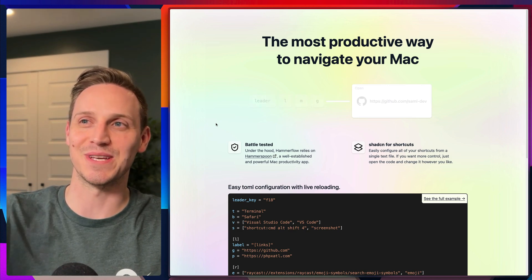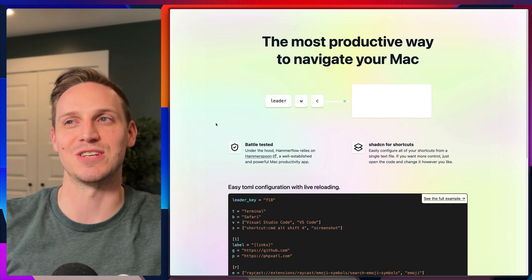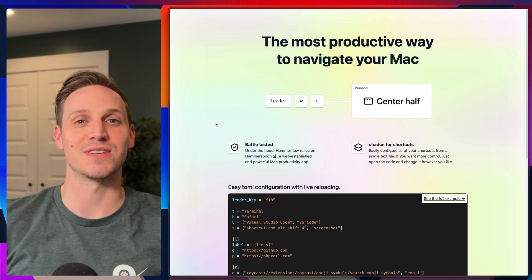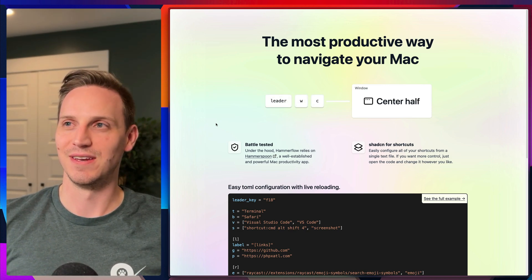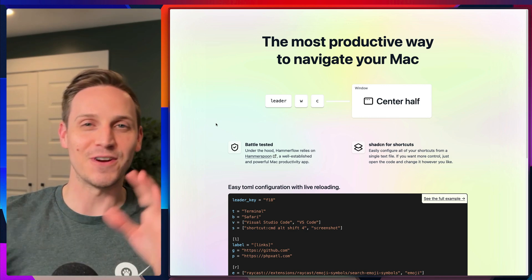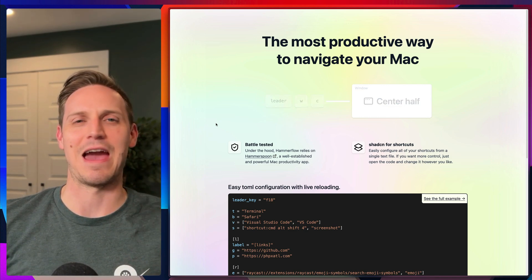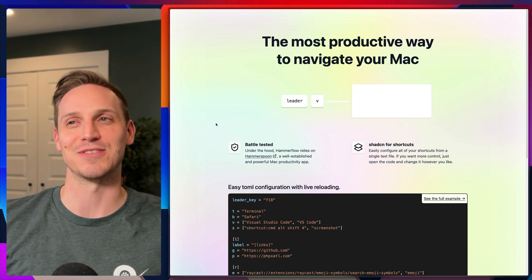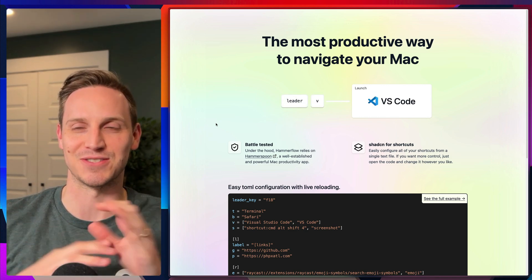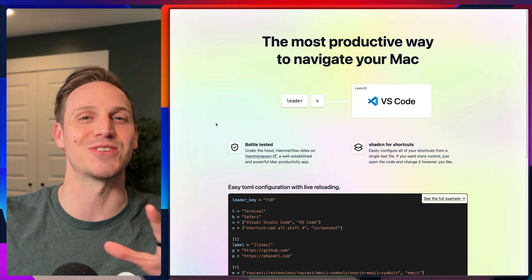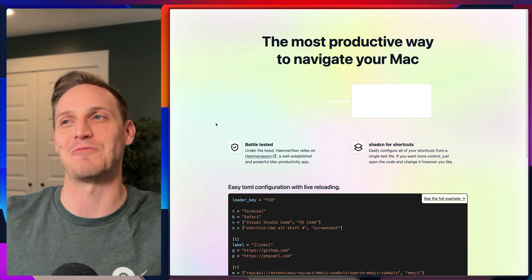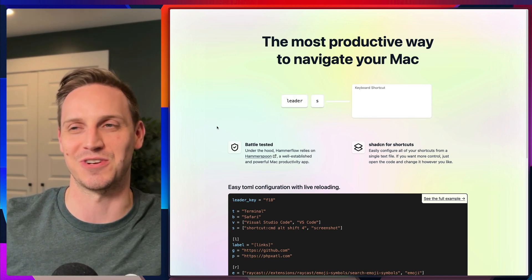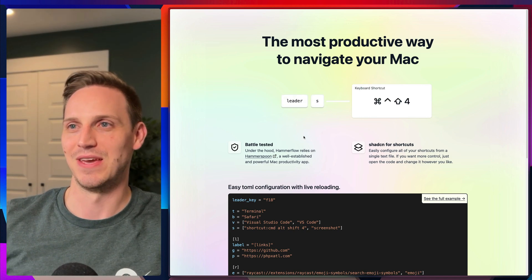Or here, leader+L+M+G opens GitHub. At first that seems like — how is this better? This does not seem better. So let's look at the configuration and you'll get an idea of why that shortcut makes sense.